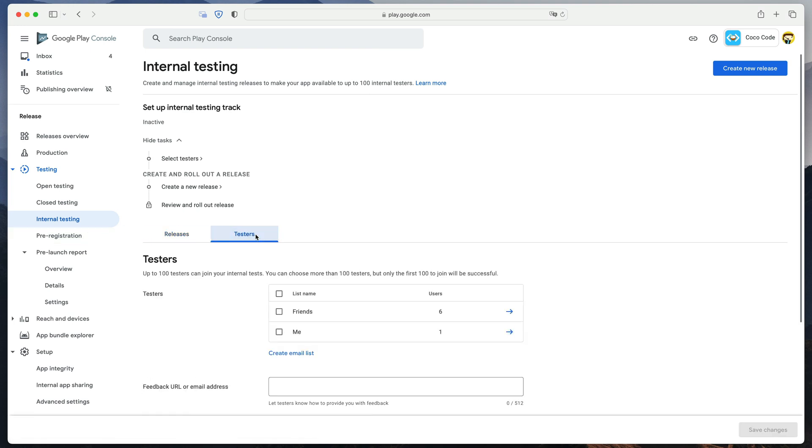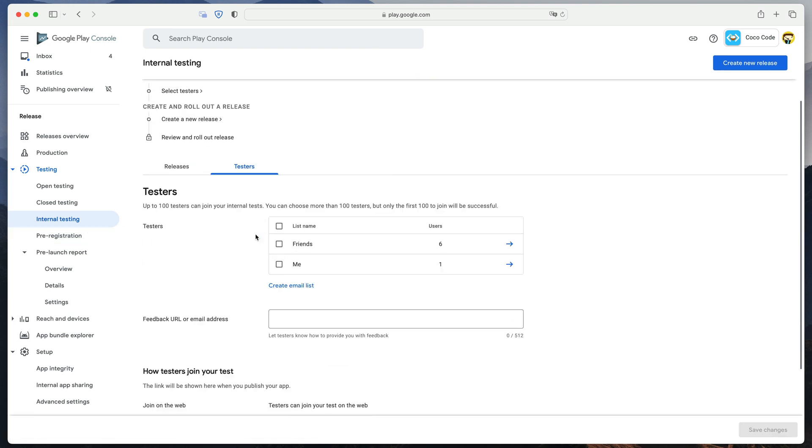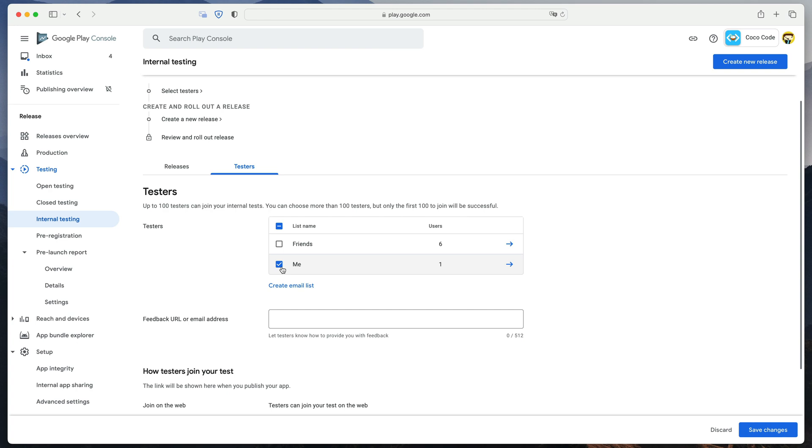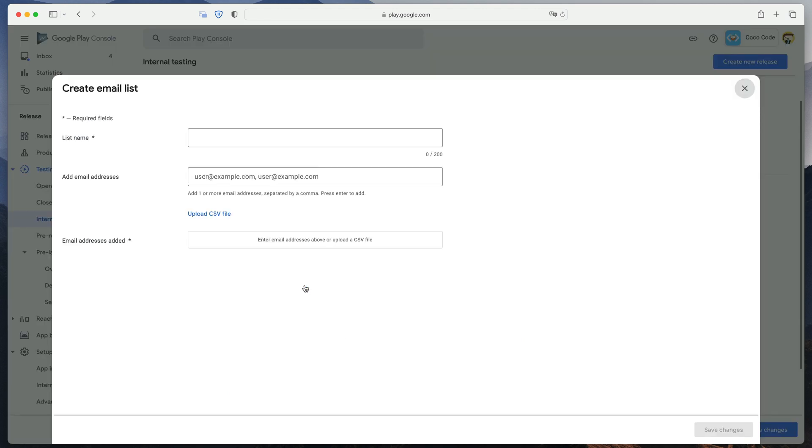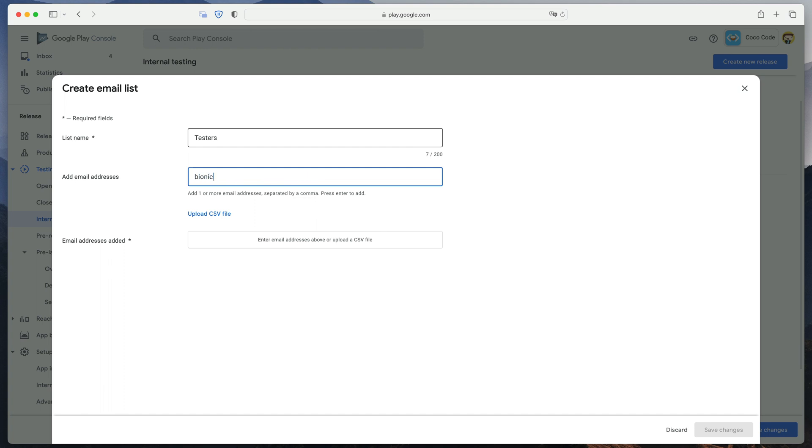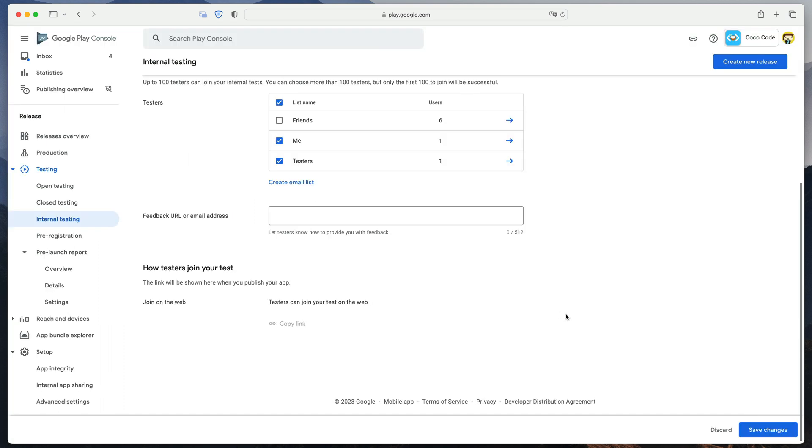First, let's define testers. If you want to add other users except you, click Create Email List, name it Testers, and enter Google account email addresses. Now, when testers are defined, we can go to the Releases tab and click Create New Release.